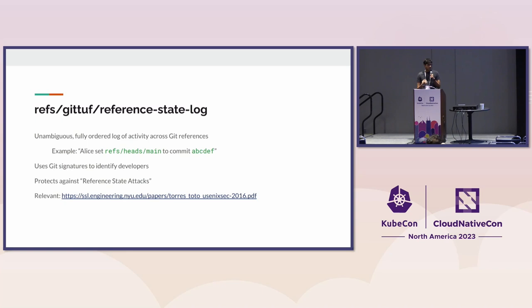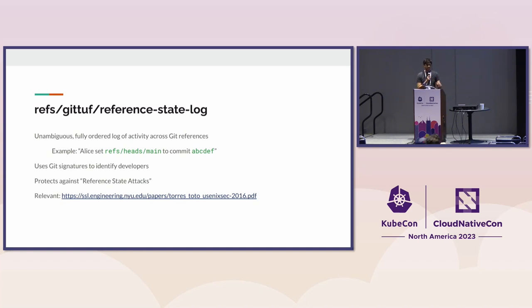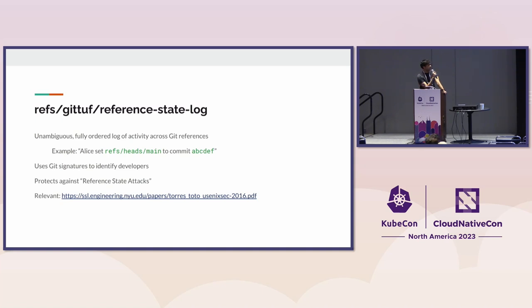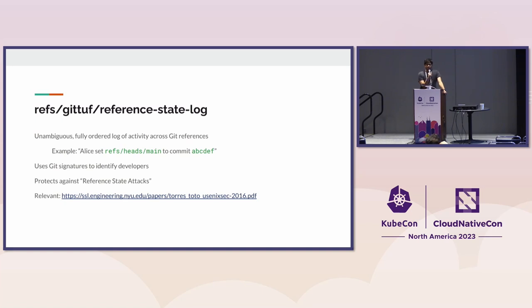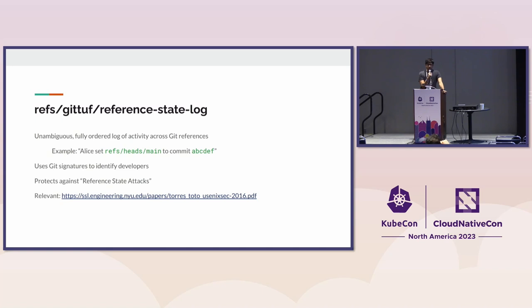To be able to verify changes that happened to a ref, we also introduce something called a reference state log. It was first described in an academic paper from 2016. You can think of it like the Git reflog, but it's authenticated and actually shared with all the developers. It's basically a constant tracker of changes that happen to different branches and tags.